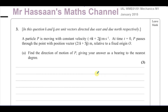This question is about vectors. It says i and j are unit vectors directed due east and due north respectively. A particle P is moving with constant velocity given by minus 6i plus 2j meters per second. At time t equals 0, P passes through the point with position vector 21i plus 5j meters relative to a fixed origin O. Find the direction of motion of P, giving your answer as a bearing to the nearest degree.